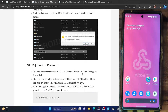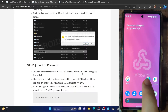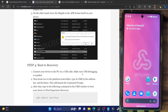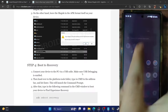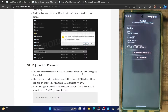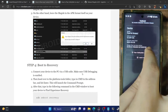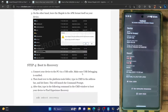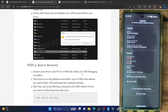Since we have rooted our phone, it may have tripped the Safety Net tests as well. Let's verify using the YASNAC app — install it from the Play Store, go online, and tap Run Safety Net Test. As of now, both the Basic Integrity and CTS Profile Match tests are failing. This means you will not be able to use any banking or payment app. Let's now pass both these tests.